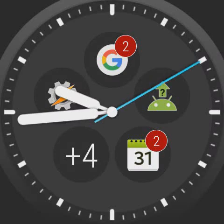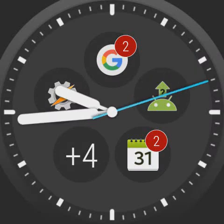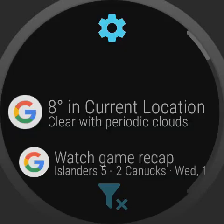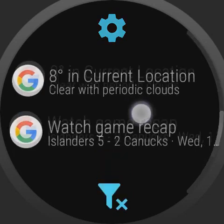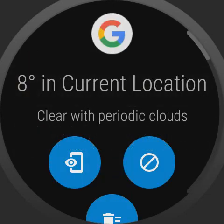We tap on the notification with a two-counter and find two notifications inside. I click on the first one to expand it.